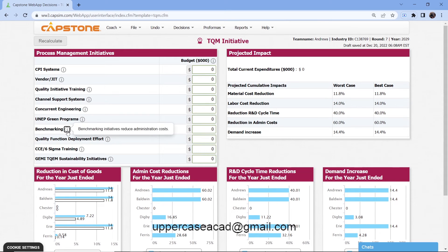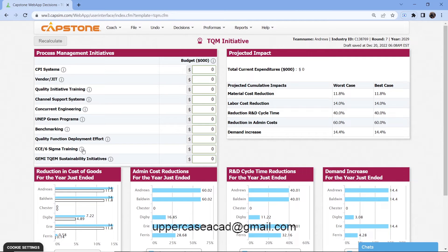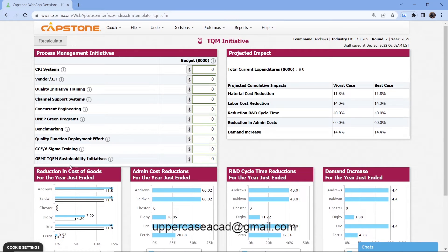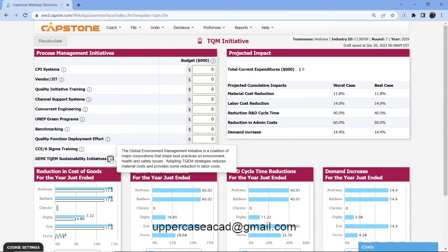Benchmarking will reduce your administration cost. Then you have the quality function deployment effort. The CCE and Six Sigma training — because if you train your workers, you'll reduce both labor and material cost. Then you have the sustainability initiative, which will reduce your labor cost.